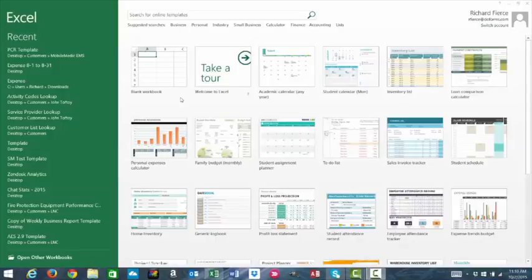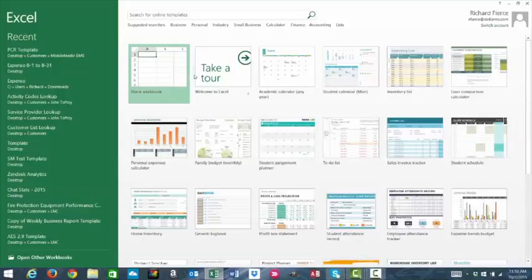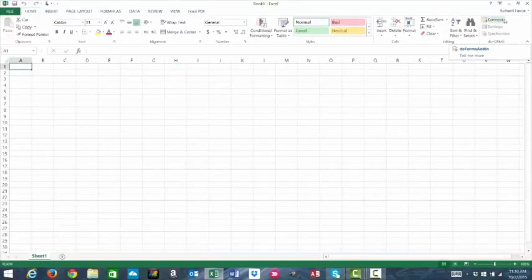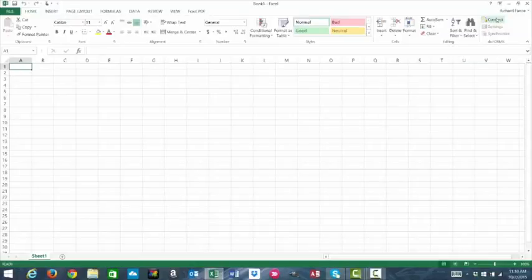Once you've downloaded the plug-in, you'll open a blank Excel spreadsheet. At the top in the ribbon, you will see the Do Forms plug-in here, and you'll click Connect.